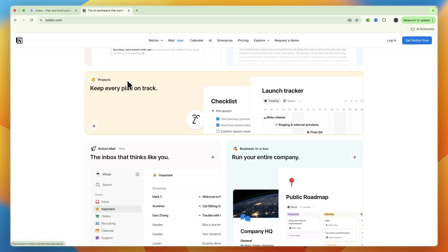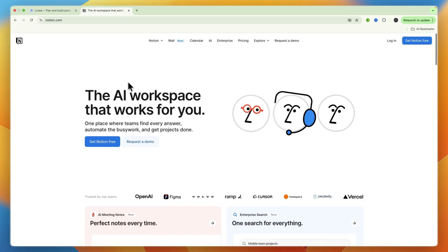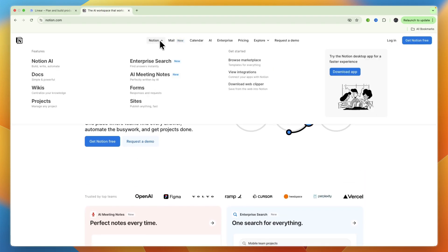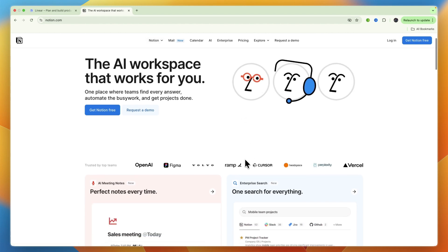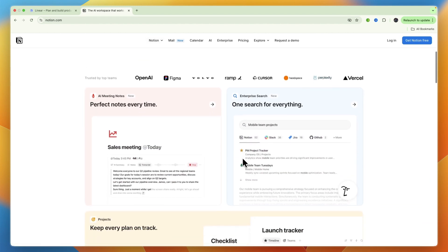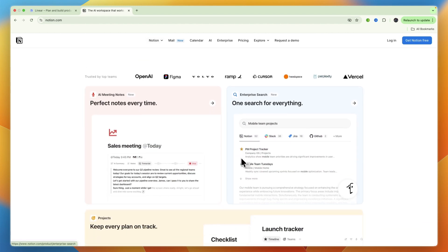Notion is a highly versatile all-in-one workspace designed for a much broader range of uses. It combines note-taking, document creation, wikis, and database functionalities, making it suitable for knowledge management, diverse project management, and general team collaboration across various departments.